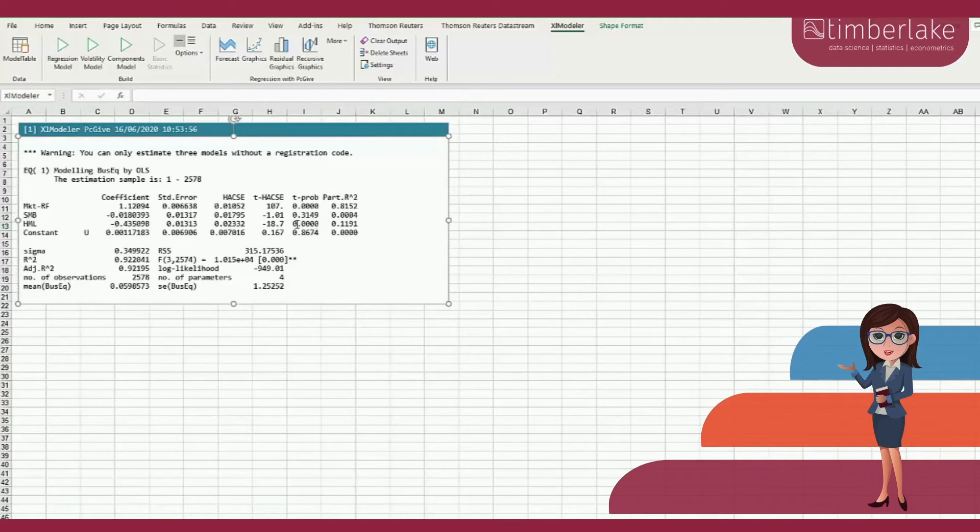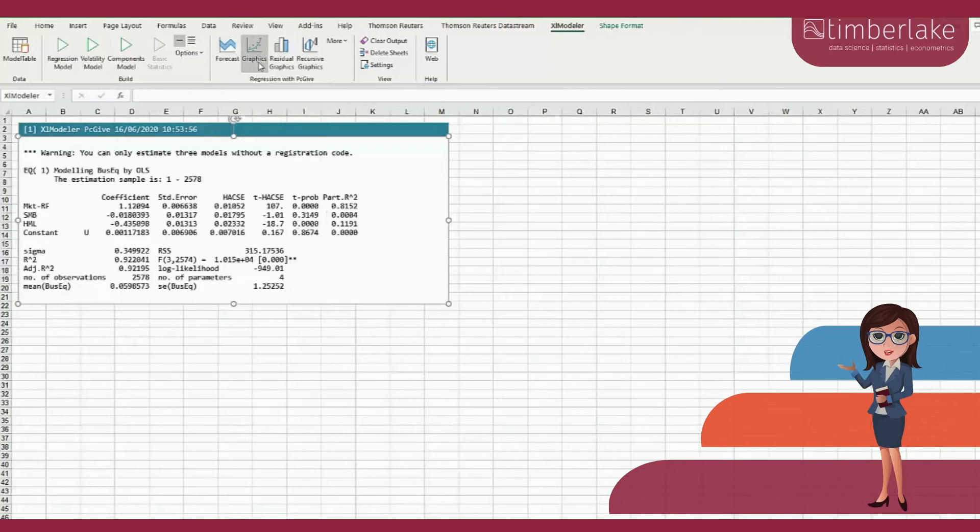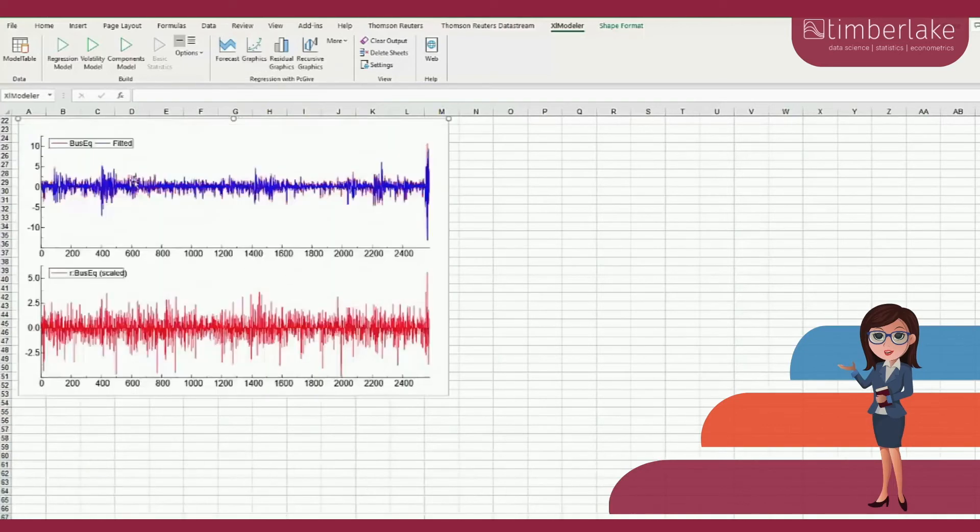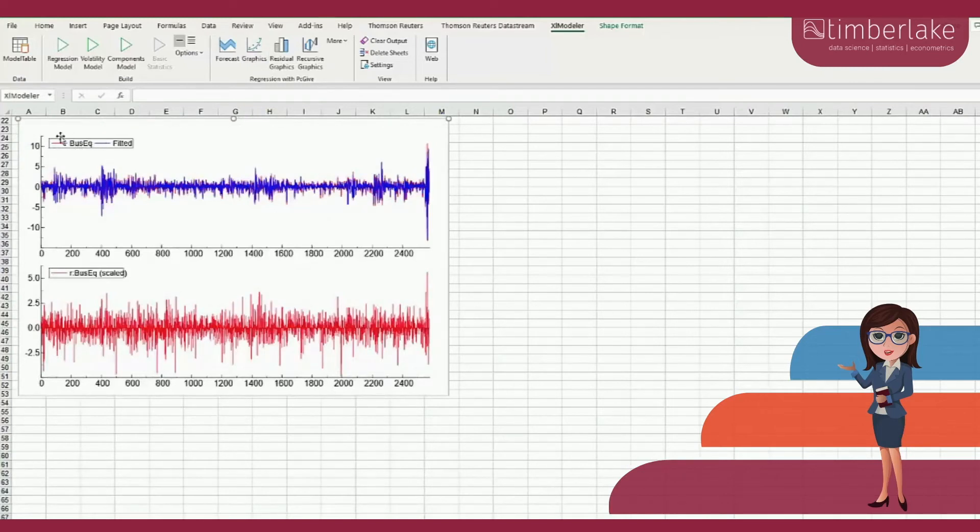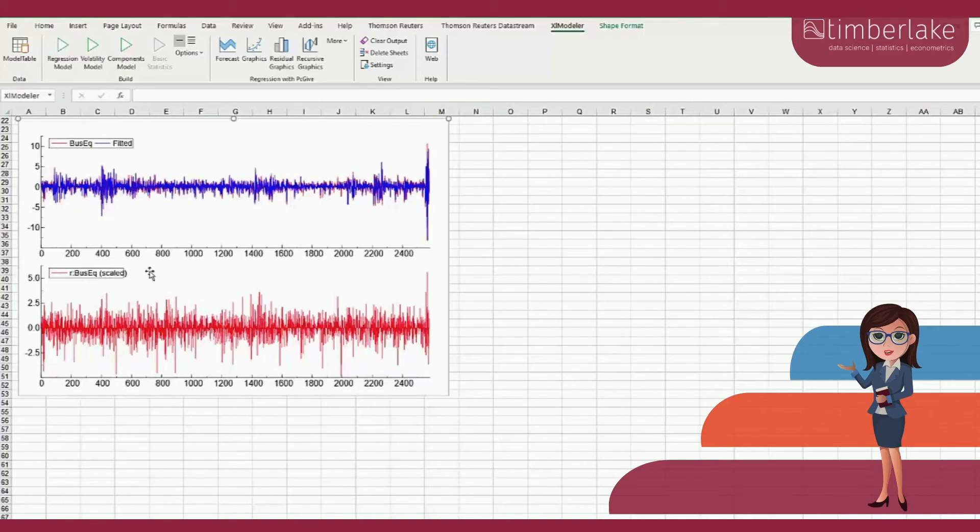The next step is to make some graphs. A very first graph is available by clicking naturally on the button Graphics. The top panel graph displays excess returns of the endogenous variable in red, BUSEC in our case, as well as the fitted values in blue. This graph appears in a separate spreadsheet. We can copy and paste it, for instance, in a Word document. The bottom panel contains the residuals of the model.